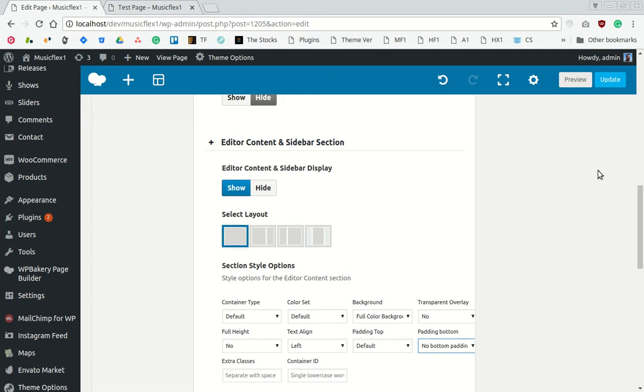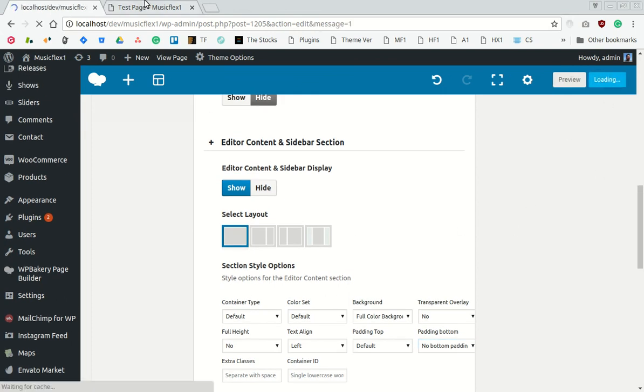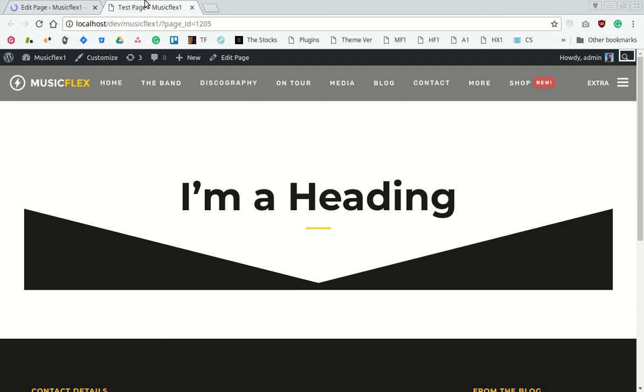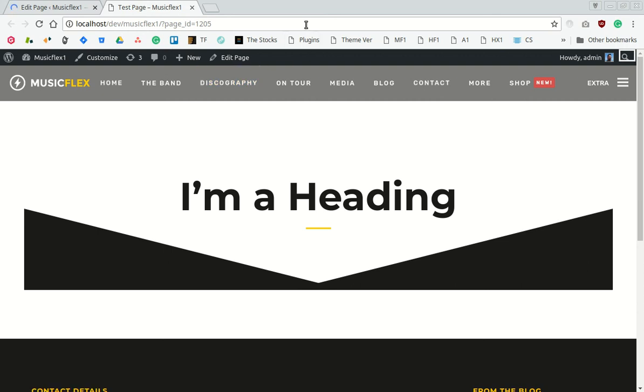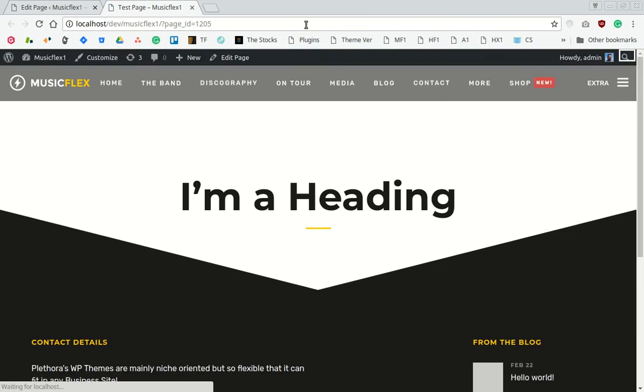Now let's update the page and visit to see the result. That's it. Thanks for watching.